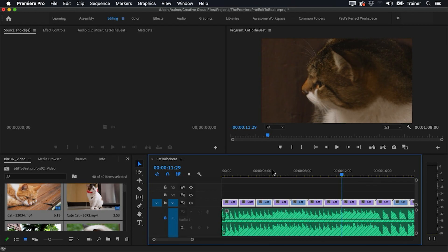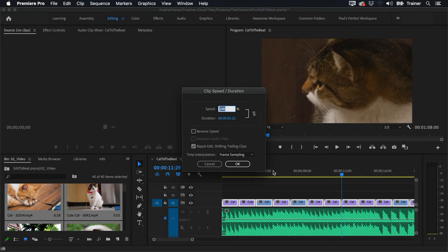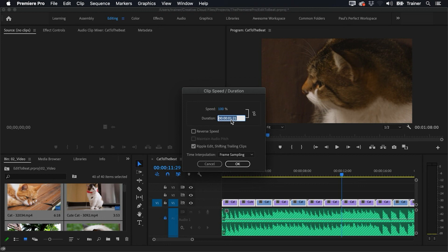If you've done all of this and you find that everything isn't perfectly in sync, it's worth just going back to those Speed Duration settings, so Command+R to bring them up or Control+R on a PC, just go into the duration and use your up and down keys to try and fine-tune this and see if you can get it more accurately.